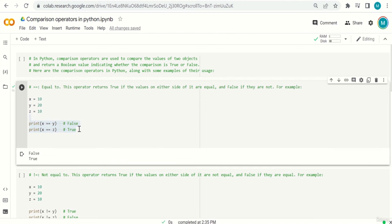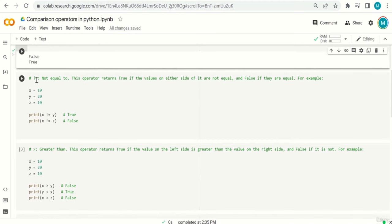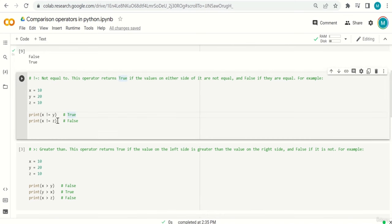The second operator is not-equal-to, and we use it with one equal sign preceded by an exclamation mark (!=). This operator returns true if the values on either side are not equal, and false if they are equal. So it's basically the opposite of the equal-to operator. For example, x != y: is 10 not equal to 20? Yes, that's true.